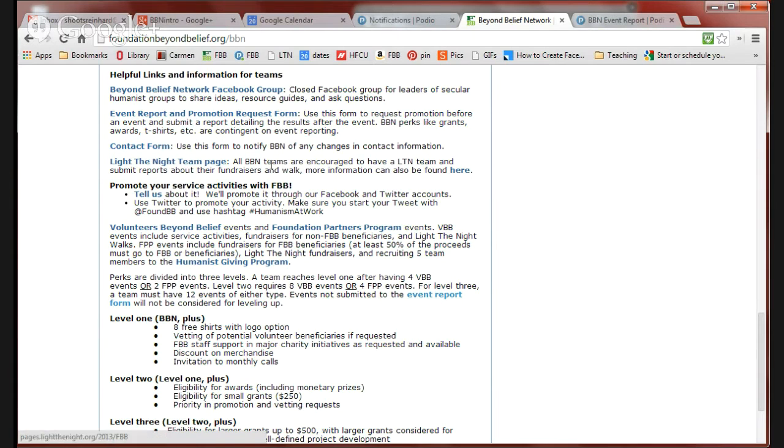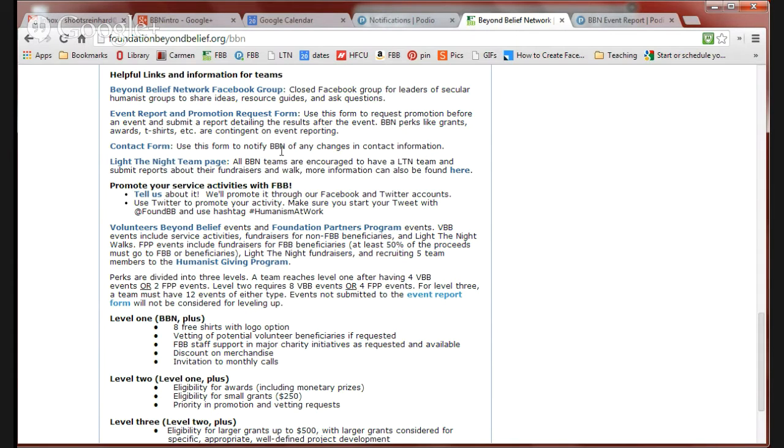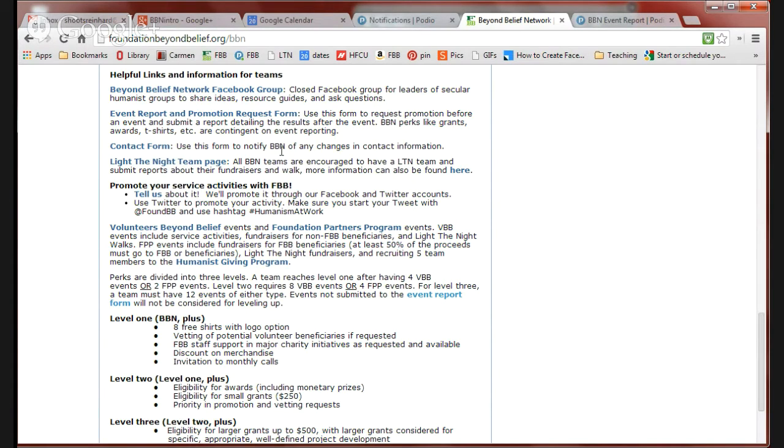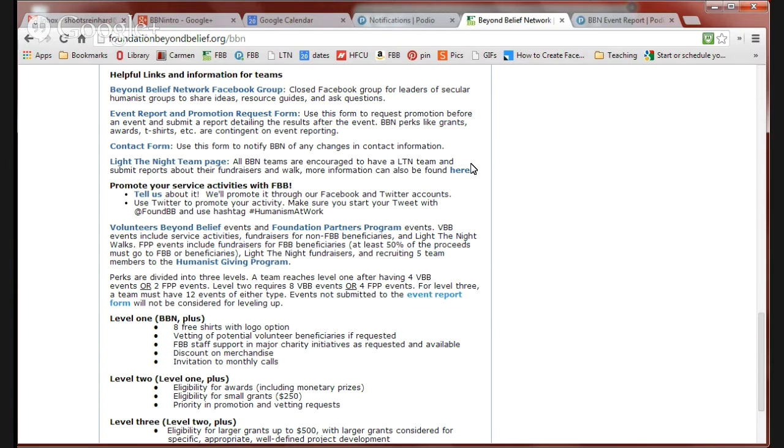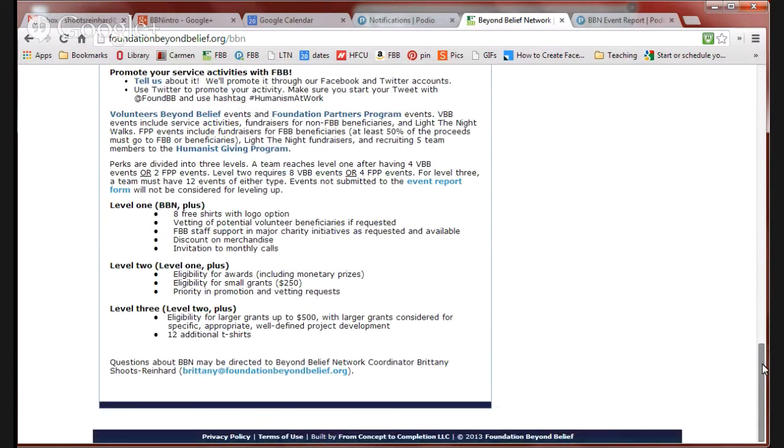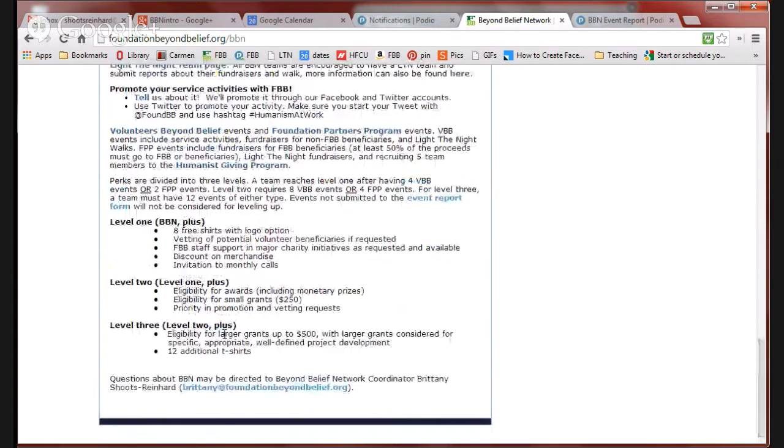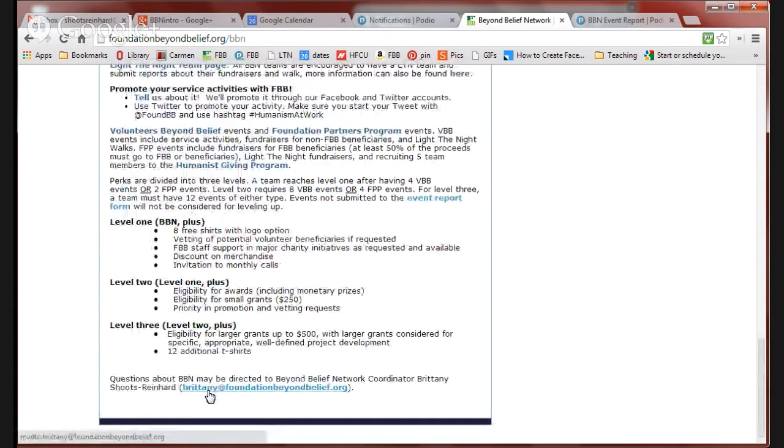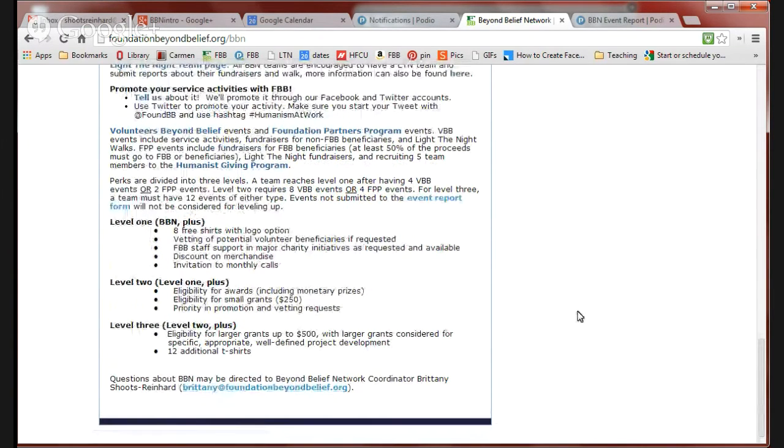We have a contact form in case you need to notify us of any changes in contact information, you can add additional people. If you have a couple, like the president and vice president of your group are already BBN contacts and you've hired or appointed a new outreach coordinator, you can let us know via this contact form. That is all the information that you can find on this site. You can also find my email address at the very bottom of the page. I'm happy to answer any questions you may have about event reports or any of the programming that we offer.